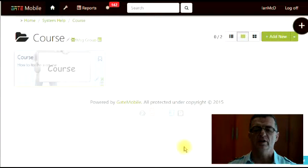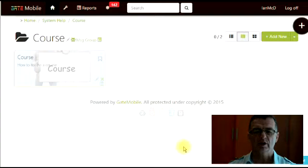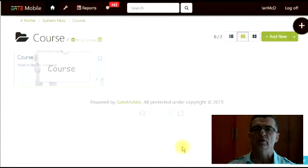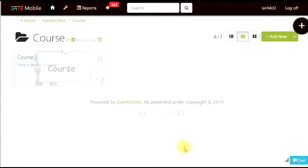Welcome to the new training course on how to create a course. Today we'll be looking at the overview of creating a course, and the details will come in later videos.